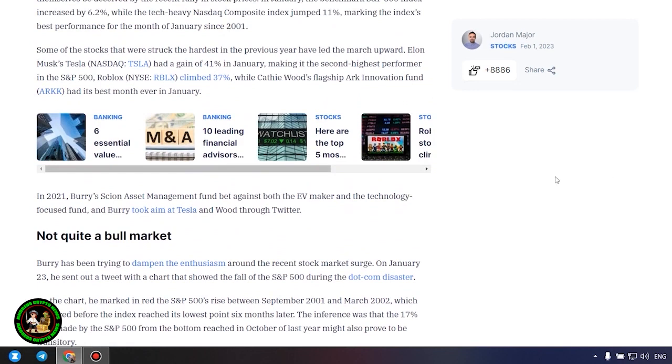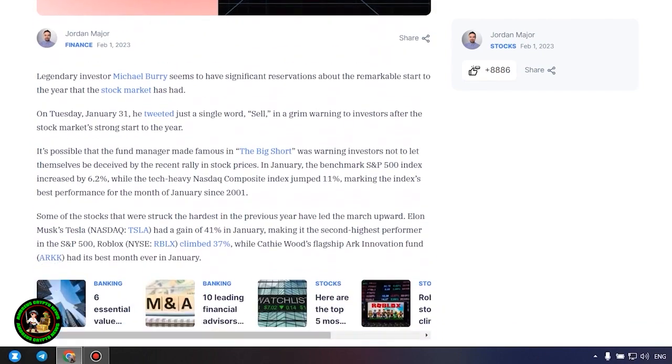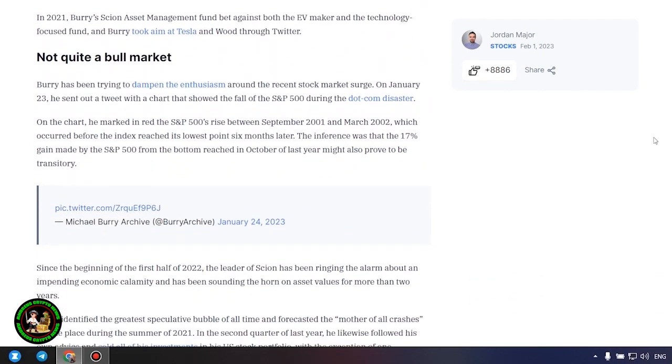Not quite a bull market. Burry has been trying to dampen the enthusiasm around the recent stock market surge. On January 23, he sent out a tweet with a chart that showed the fall of the S&P 500 during the dot com disaster. On the chart, he marked in red the S&P 500's rise between September 2001 and March 2002, which occurred before the index reached its lowest point six months later. The inference was that the 17% gain made by the S&P 500 from the bottom reached in October of last year might also prove to be transitory. All of this data can give you a rough idea of how the cryptocurrency rate will move next.